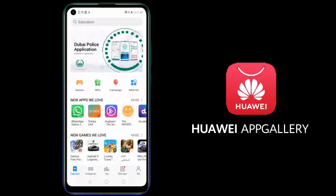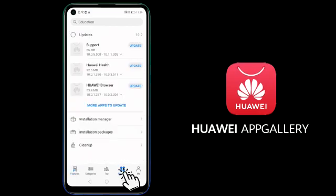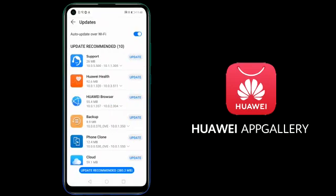You can also update your applications. Simply navigate to manager updates. From here you can update your apps.